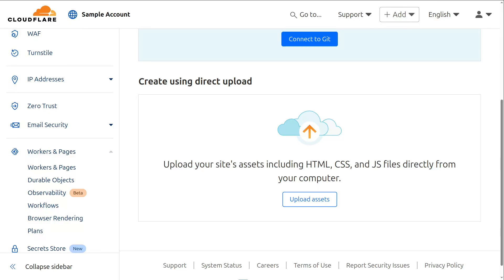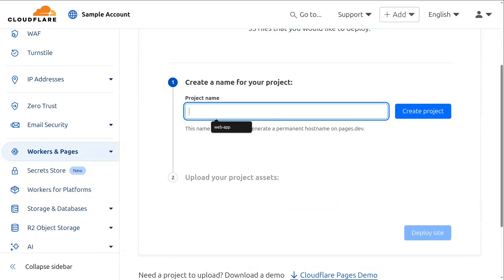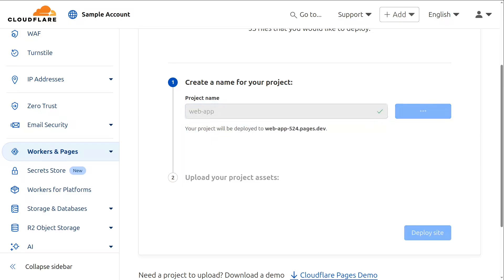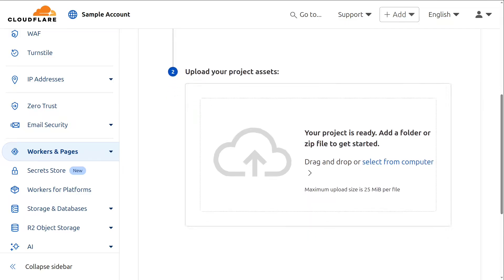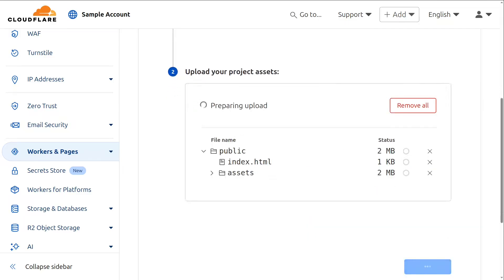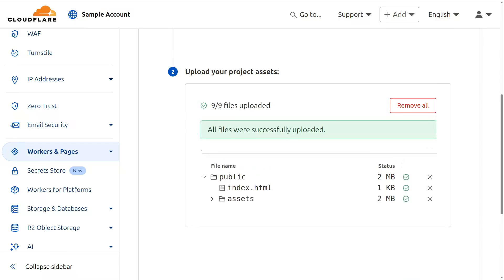For this example I'm going to upload the files directly, so clicking on the upload assets button is going to take us to a screen where we need to enter a project name. Now we have a URL where our app will be deployed, so all we have to do is upload the assets from our computer and hit the deploy button. Here you can see that I've uploaded the public folder, and once those files have been uploaded we can then deploy our app.